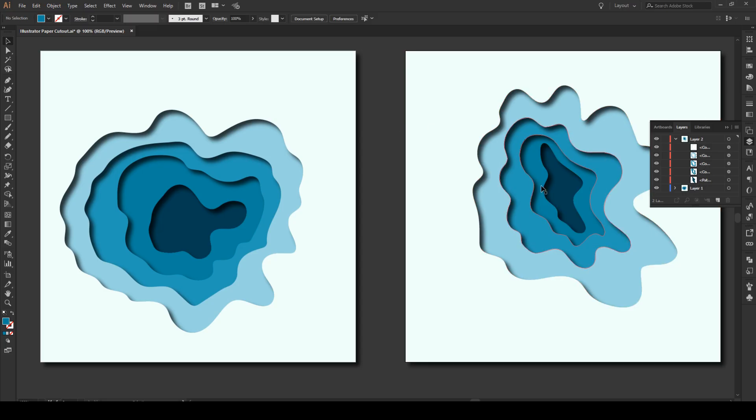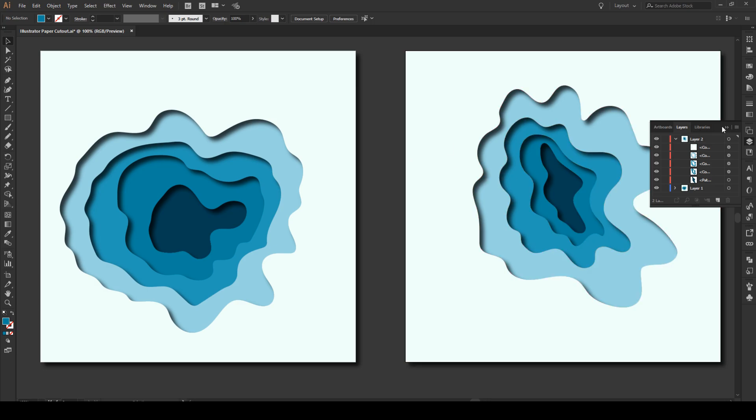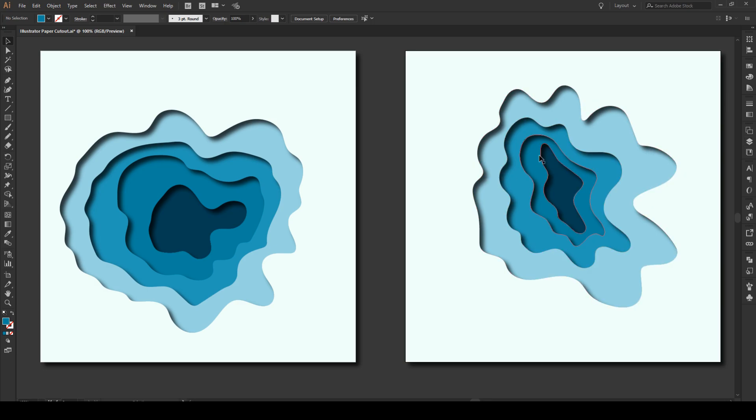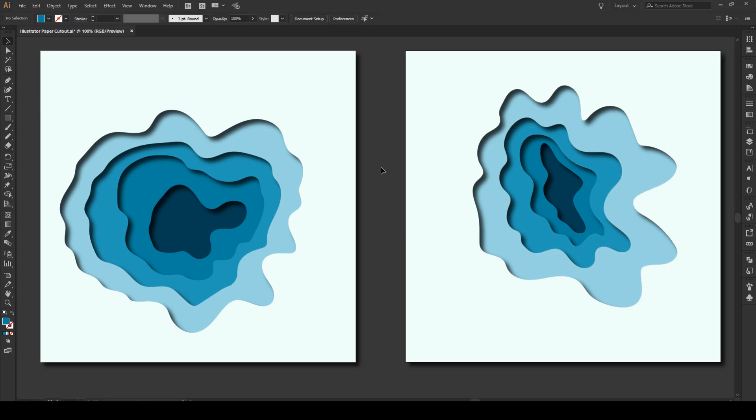So you want this to be at the back, followed by this, by this, by this, and this will be your top layer. And once you do that, you see your drop shadow effect works perfectly.